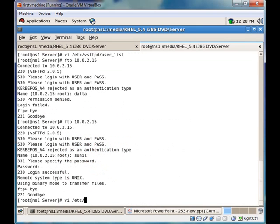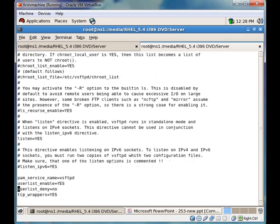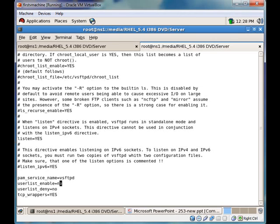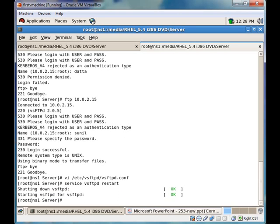We will open our configuration file again and set 'user_list_enable' equal to no, disabling the user list. We will save our settings and restart vsftpd.